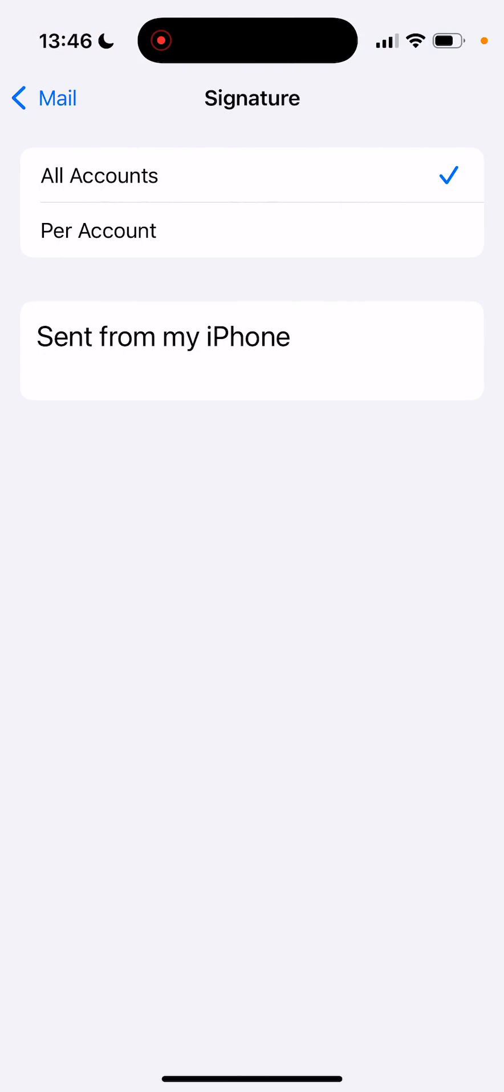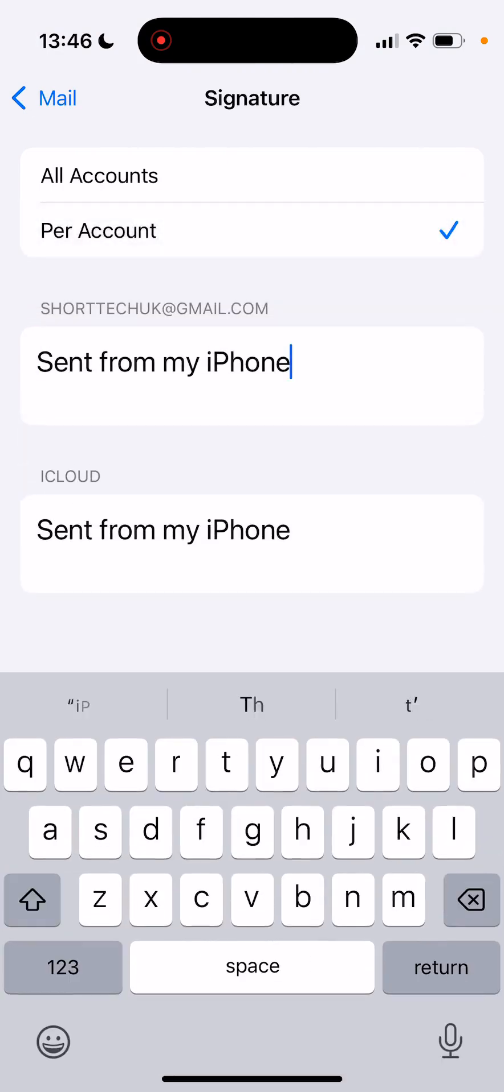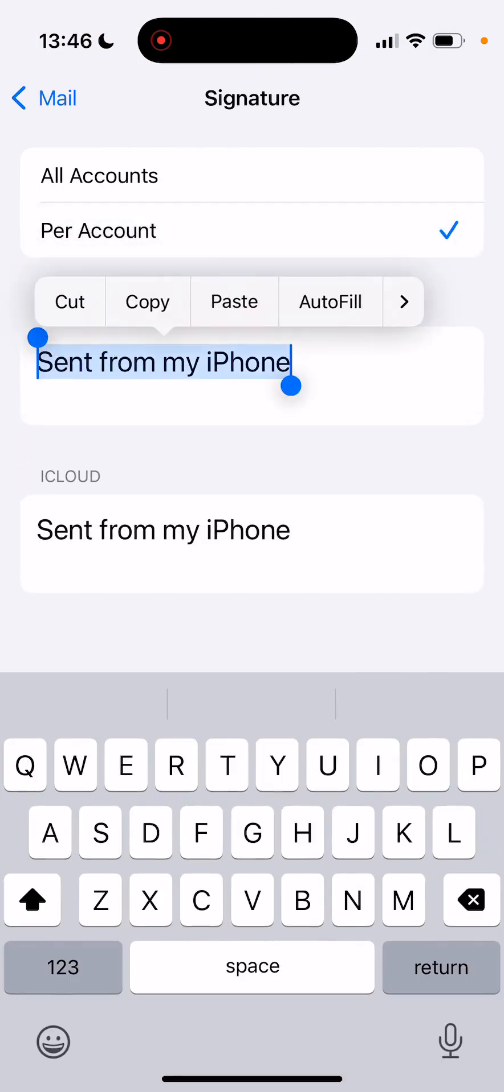And then we're going to change it to be per account. And I've just got this dummy email account where I'm going to set it up here.